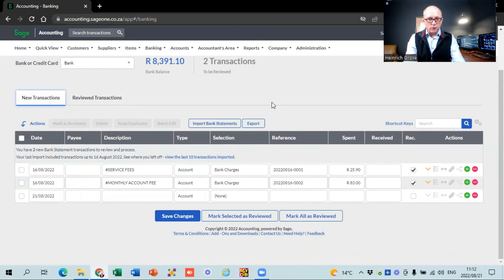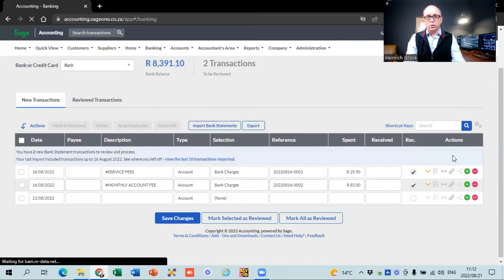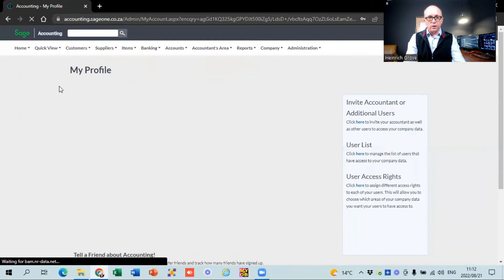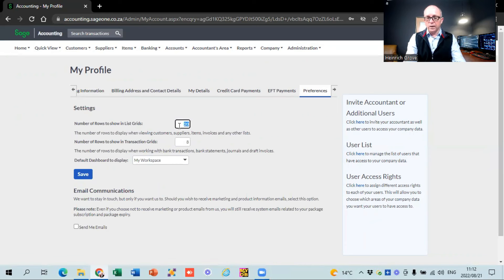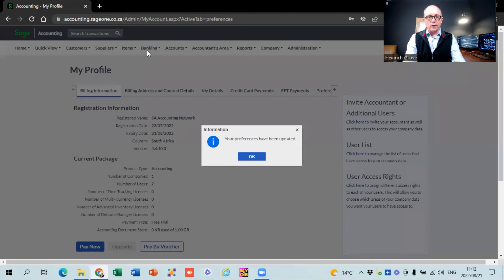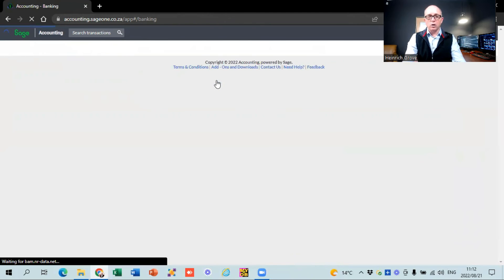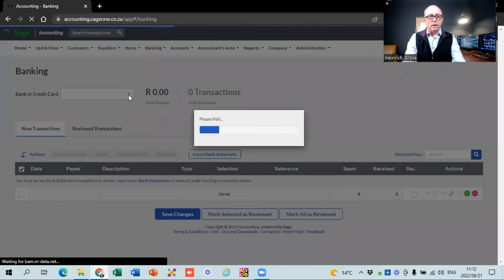One thing I don't like about SAGE by default is that on the banking screen it only shows eight rows at a time, so if you've got lots of transactions there are many little tabs at the bottom. Click on the little gear icon and you can set the number of rows. By default it gives 20 but it shows eight - change it to 50 and press save. That solves the problem of only seeing eight rows at a time.